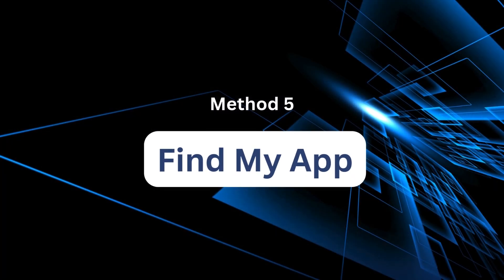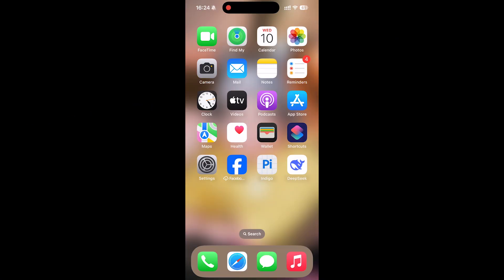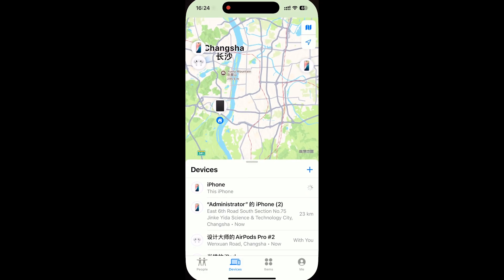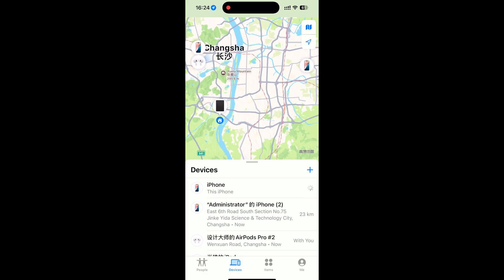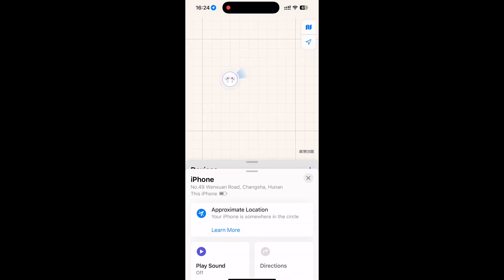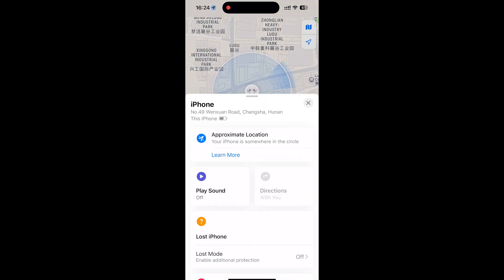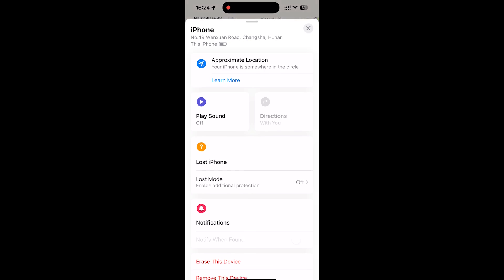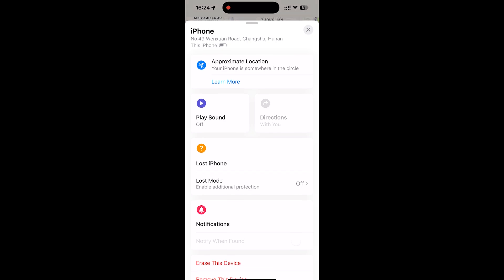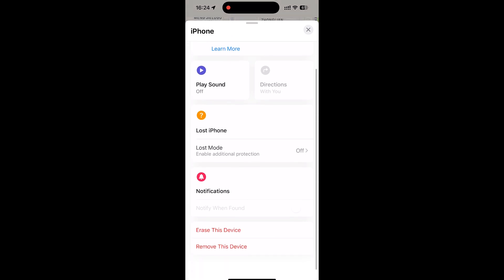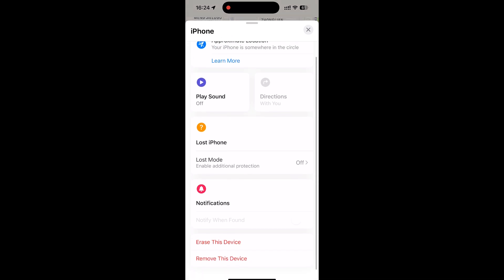Method 5: Find my app. If you're using another Apple device, like an iPad or Mac, open the Find my app. From there, select the iPhone you want to unlink and remove it from the Apple ID account. This is also useful if you don't physically have the device in hand.